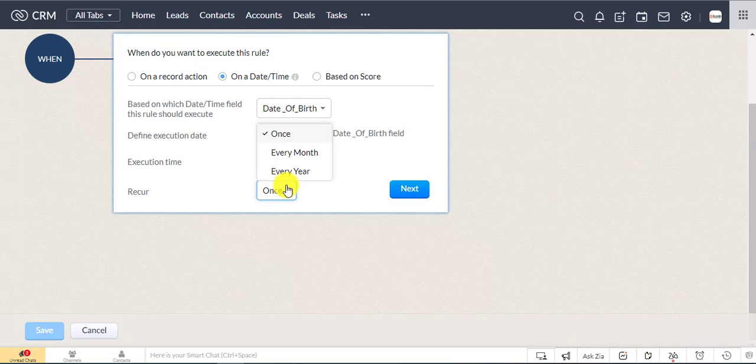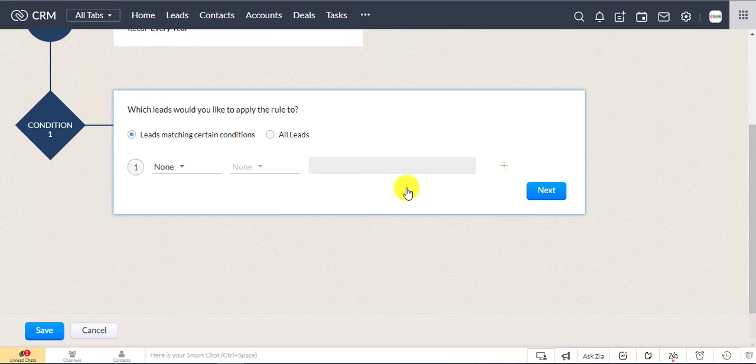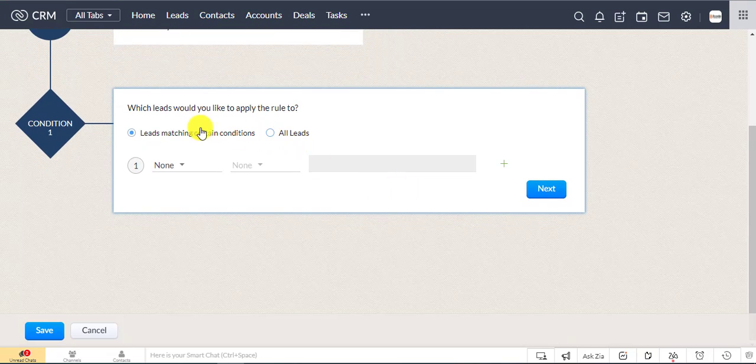Now set the execution cycle as every year. Set which records to all records.